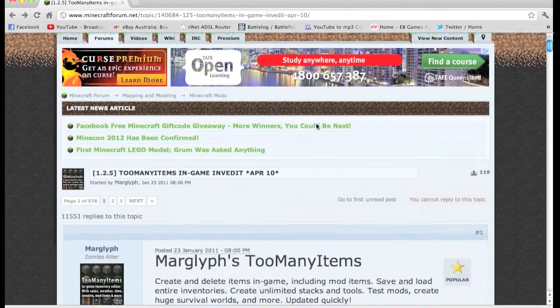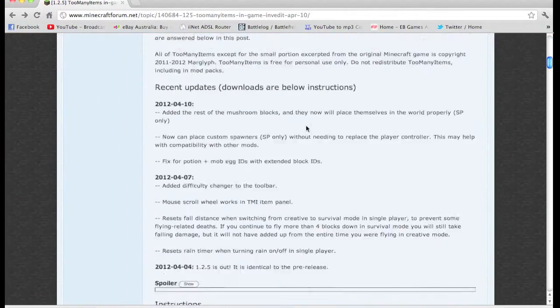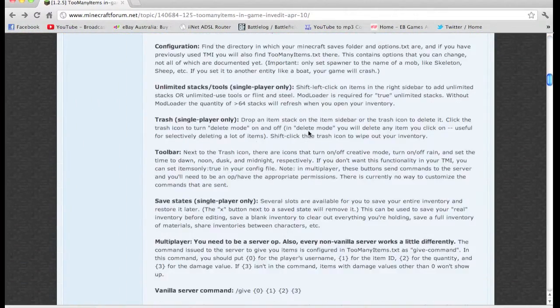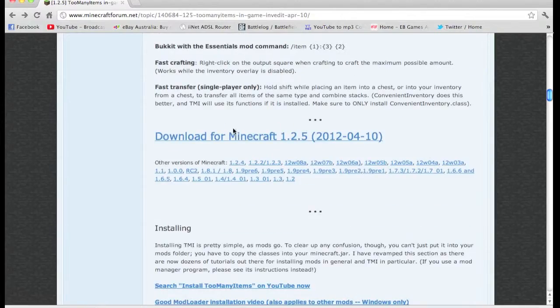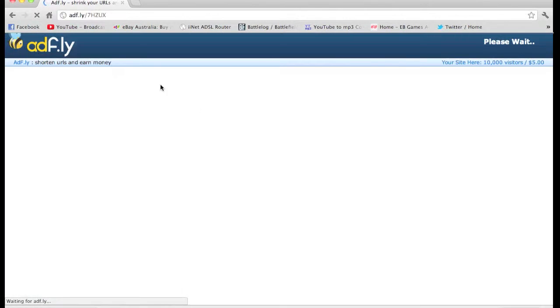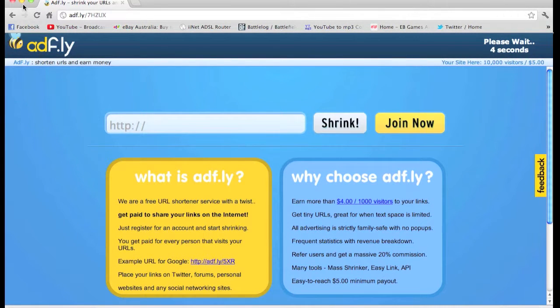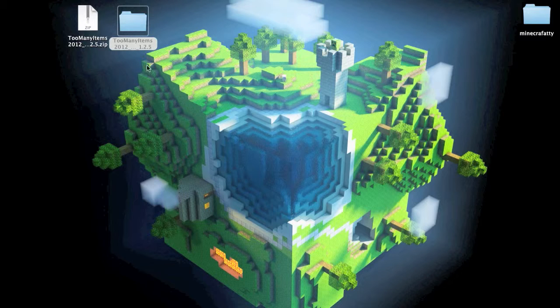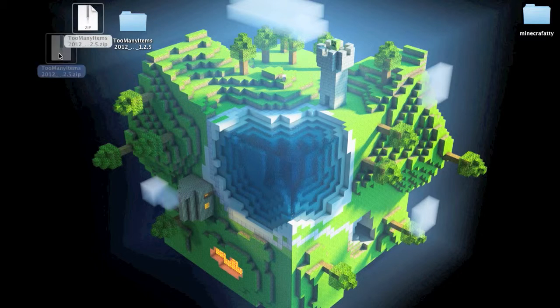On the Minecraft Forums page, scroll down and go to the download. You'll go to the Adfly and then just click up here and it'll do your download.